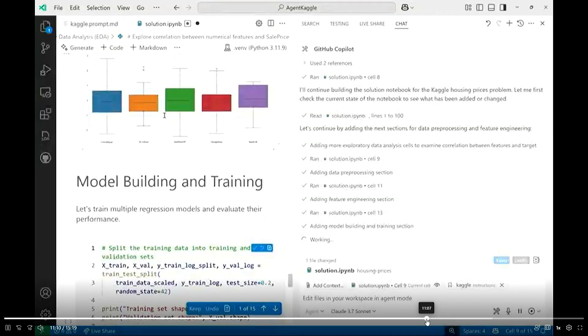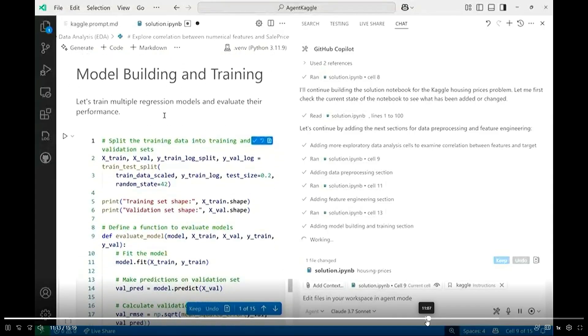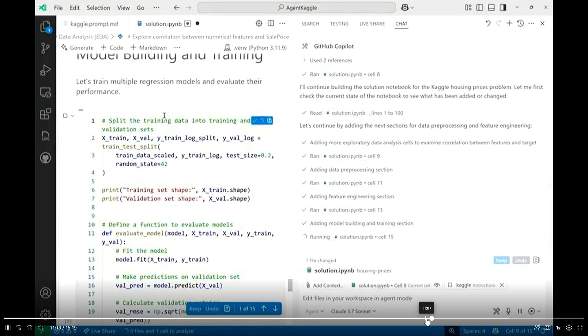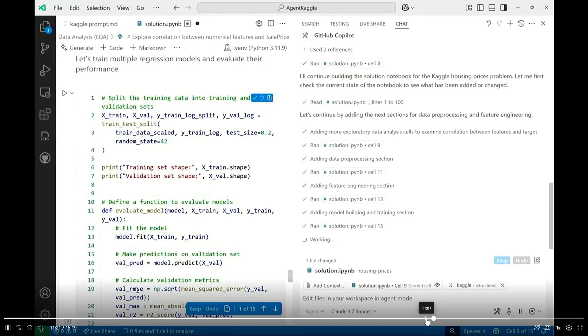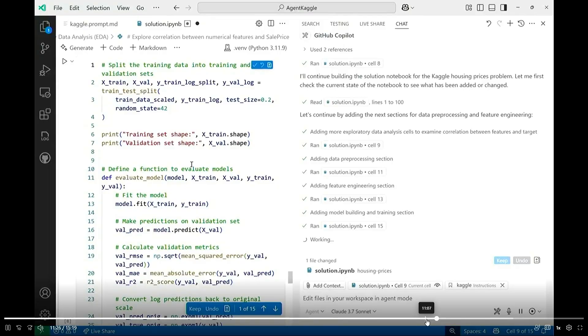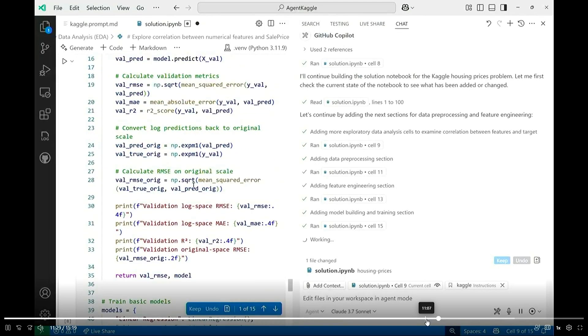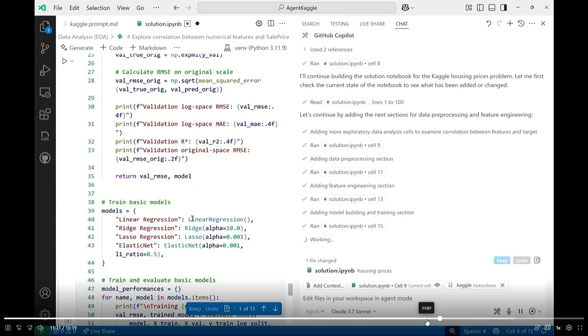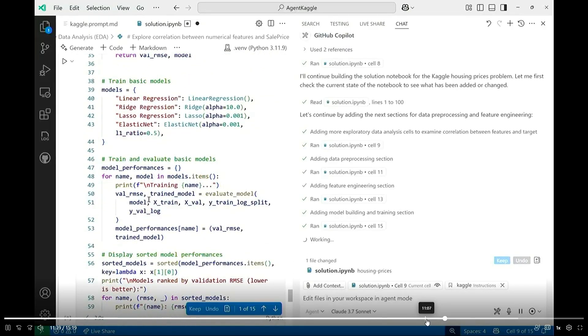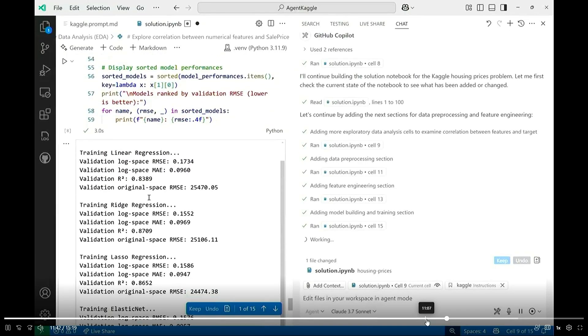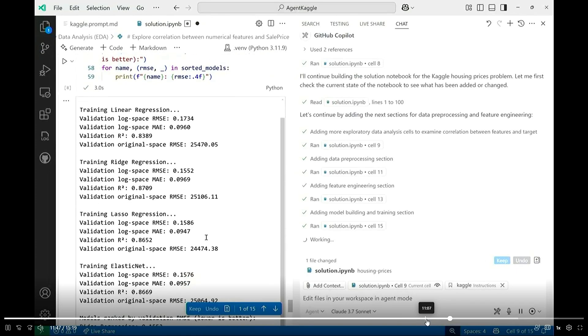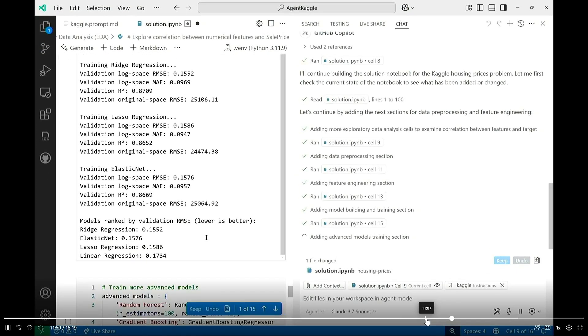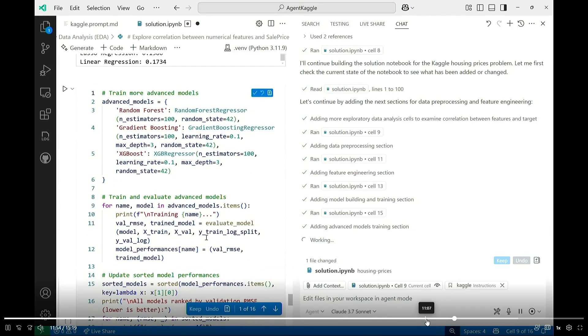And then it gets straight into model building and training. So we saw earlier it imported all sorts of packages, which is just so cool. And now it's going to go ahead and train all of the different models that it has available to it and do different types of evaluations on how accurate that model prediction was based on the training data set. And so in this initial cell here, it's just doing the basic model. So the linear regression, the ridge regression, the lasso regression, and elastic net. And it goes and generates all of this for me. It trains the models, and it gives me those RMSE values, the root, mean, square, error values that lets me know just how accurate each of these is. But then it takes it a step further. And again, it just keeps doing things that I wouldn't think to do as the human.